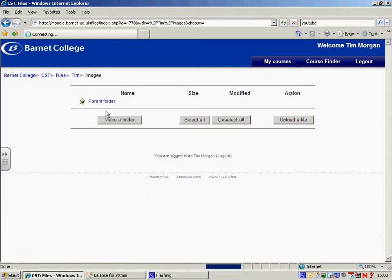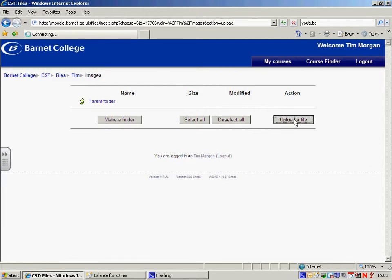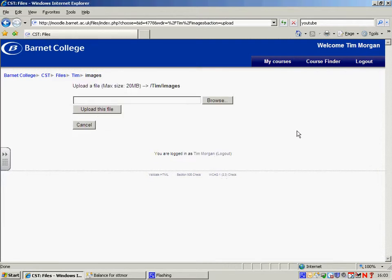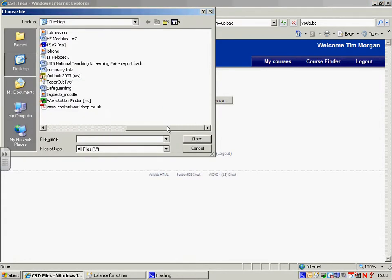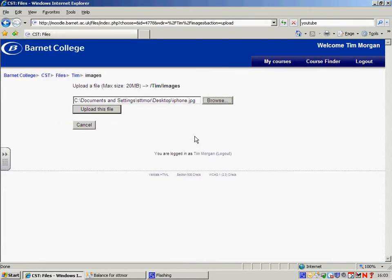I'm going to click on the Images folder and now upload a file from my computer to Moodle. Just upload a file and browse and I'm looking for a file called iPhone. There it is and just import that.